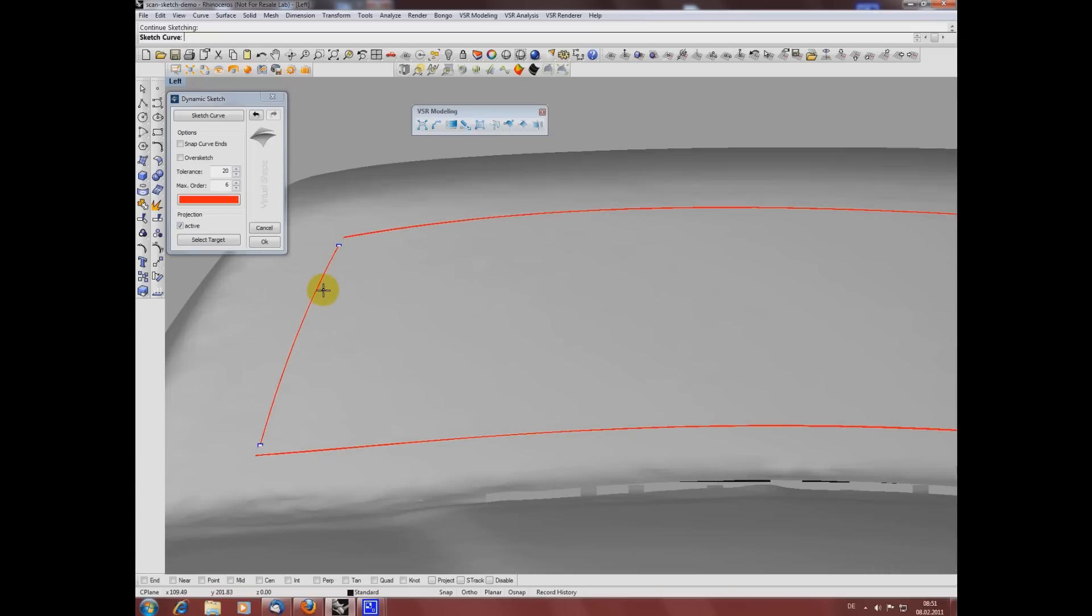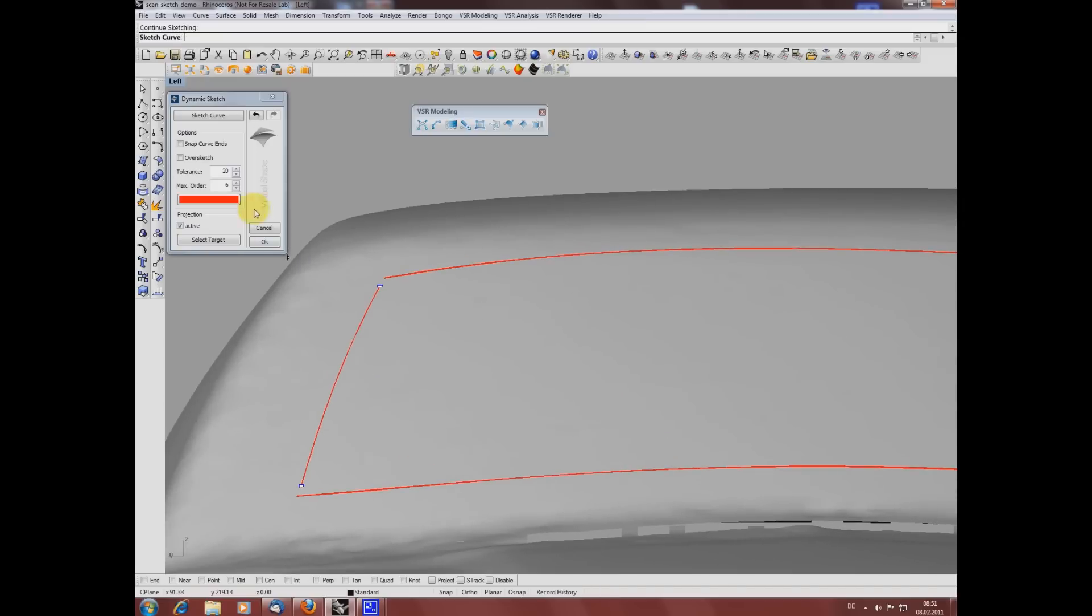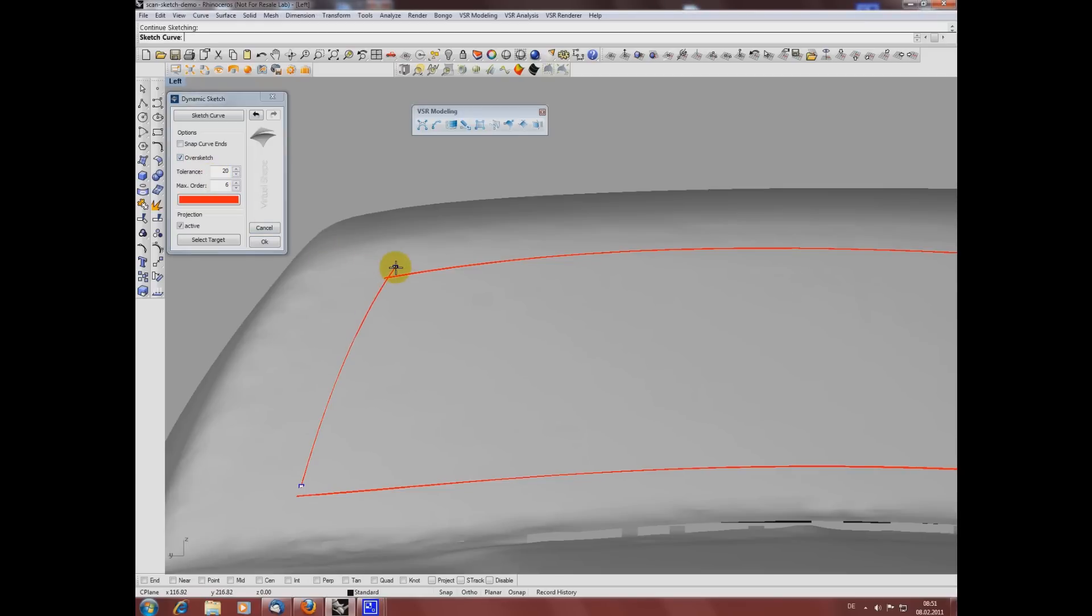As you can see my curve is a little bit too short, so I'm using the over sketch option to modify the curve I've just created. When the option is active and my new curve is close to an existing one, instead of creating a new curve the existing one is modified.